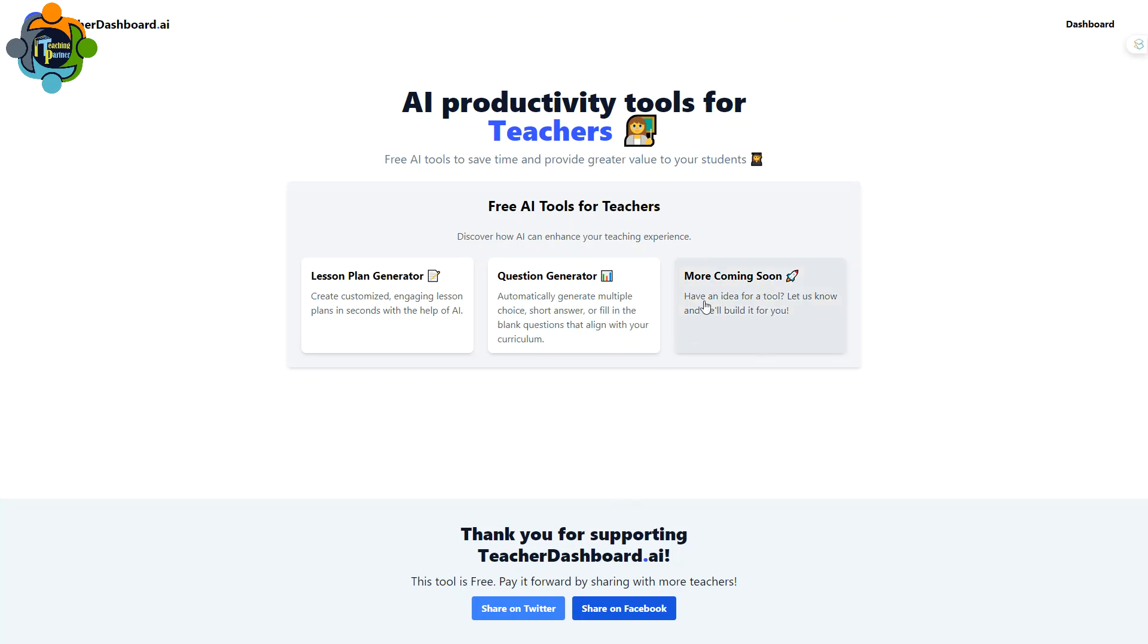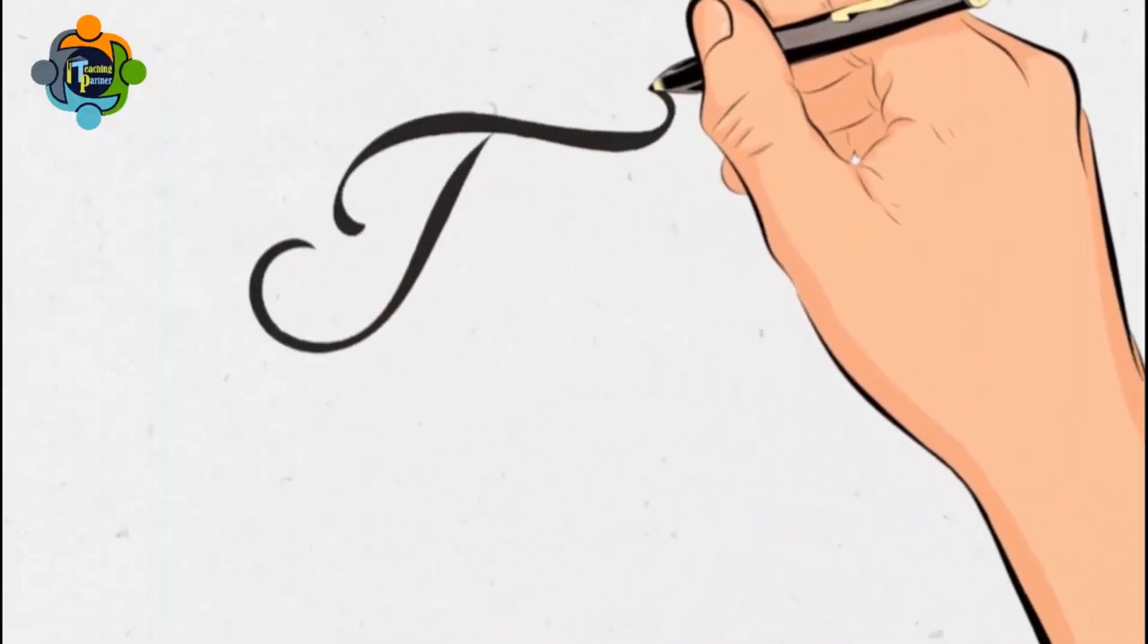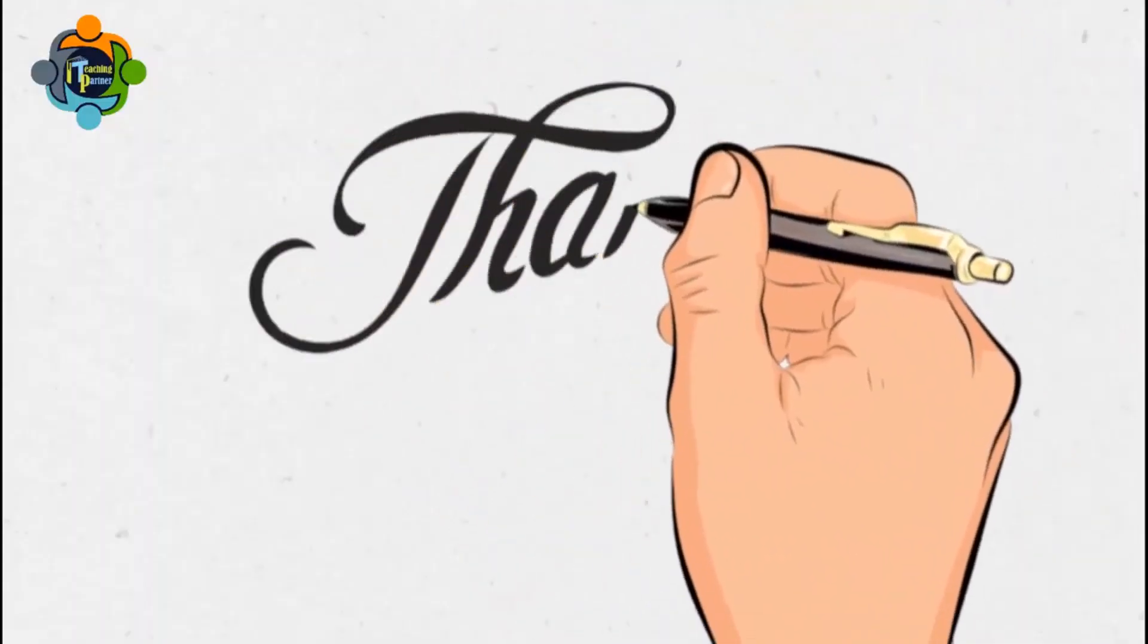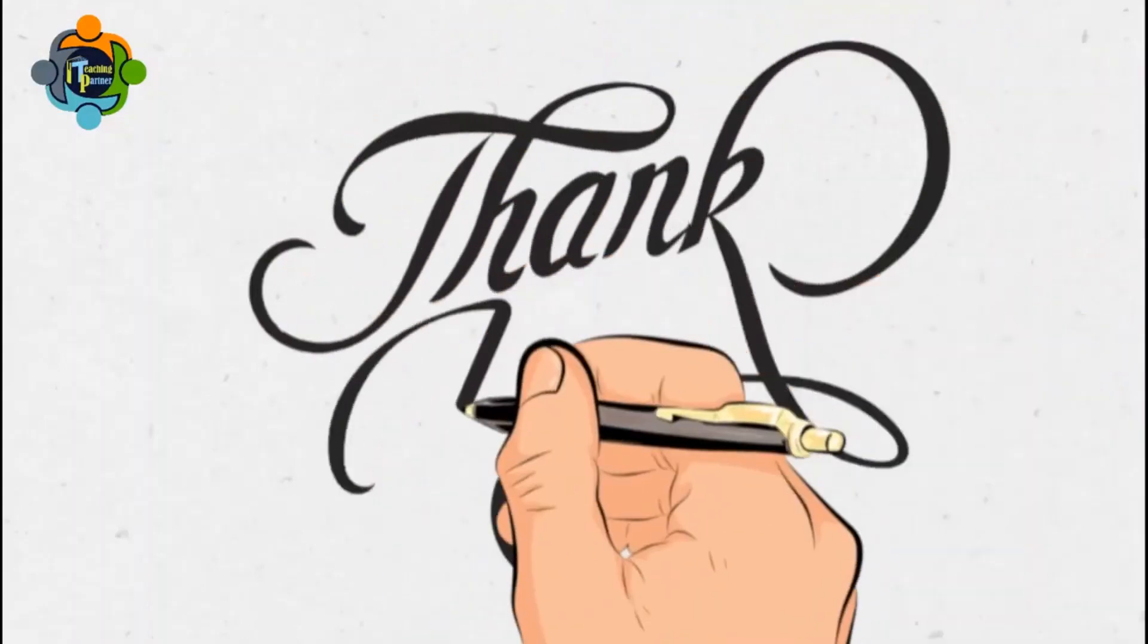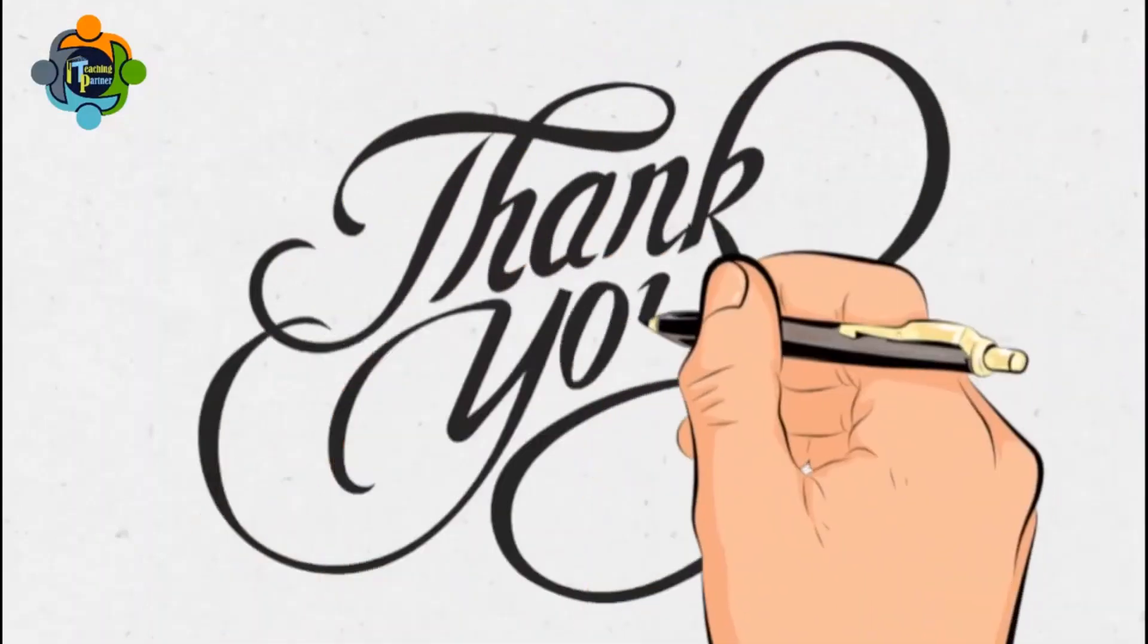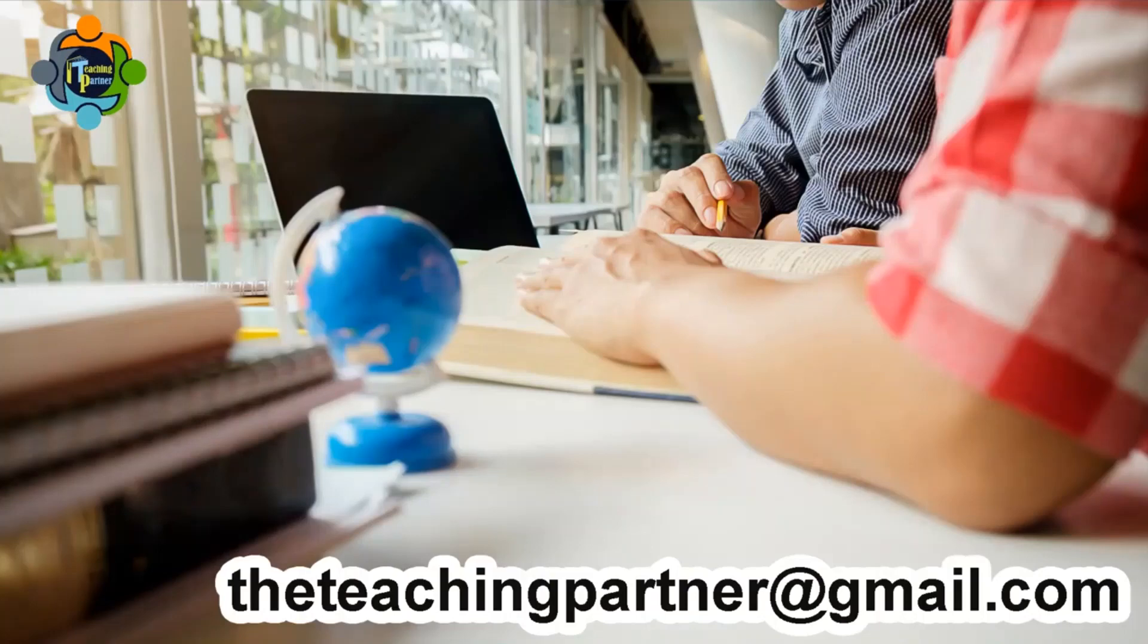That's all for today. I hope you enjoyed the video and this video is very useful for you. Thank you very much. If you have any questions, queries, or you need any support for making a rubric, don't hesitate to write an email to theteachingpartner at gmail.com. Thank you very much and see you in the next video. Goodbye.